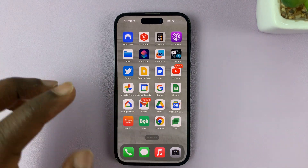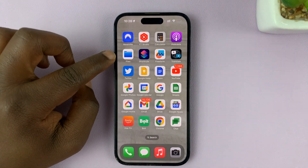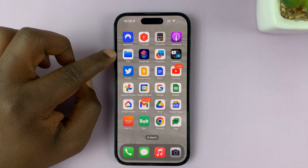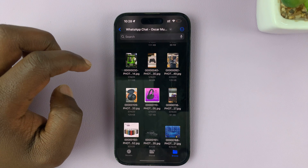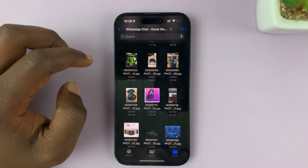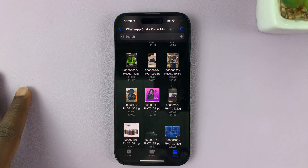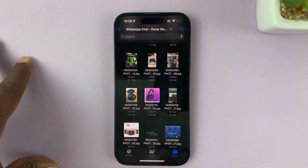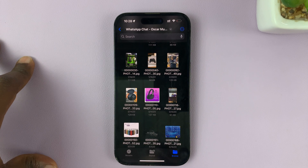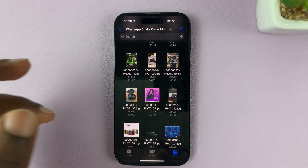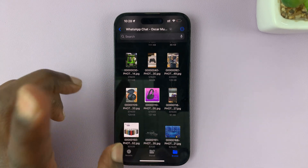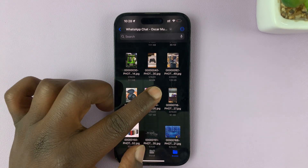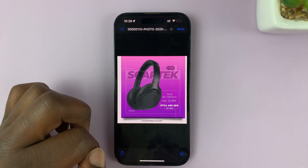So the first thing you need to do is go to the Files app and launch it. Then you can browse through and find the photo or video that you want to transfer to the Photos app. So let's say you want to transfer one photo like this one.